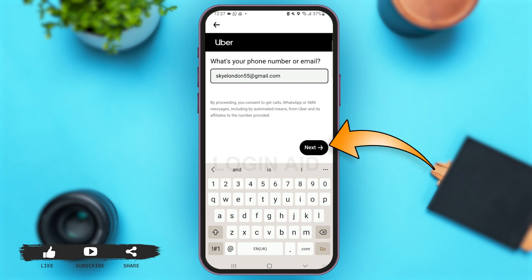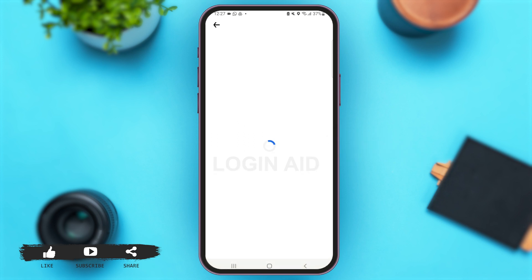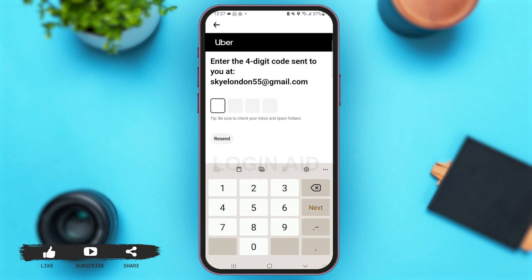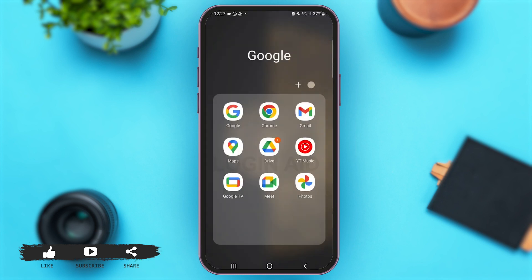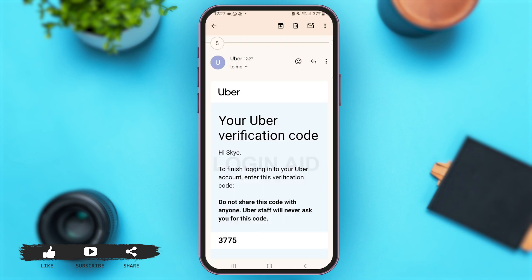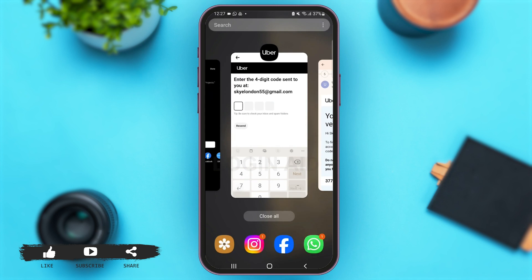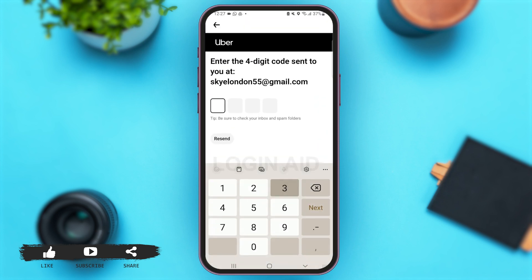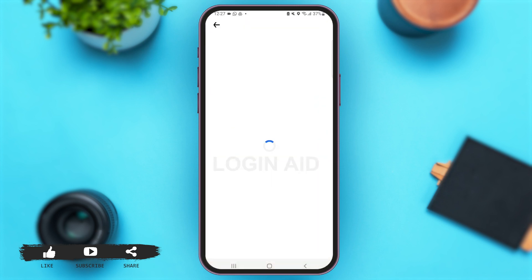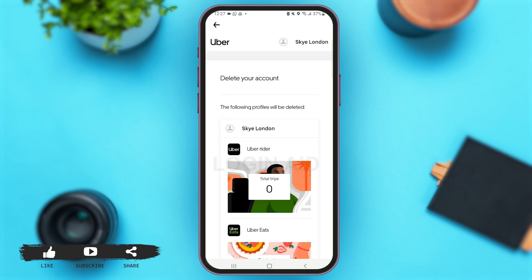Now let me open my email address and enter the verification code. Let me enter this code to delete my Uber account. Here we go — now let's wait for a moment.